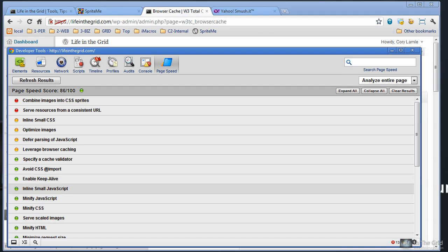Enable Keep Alive will be on the W3 browser setting page, the one that we just looked at. And inline small JavaScript, this is the exact same thing as inline small CSS. And this one can be set on the JavaScript settings of the Minify setting on the W3 page. I don't know if I can say that again. The next one is Minify JavaScript.